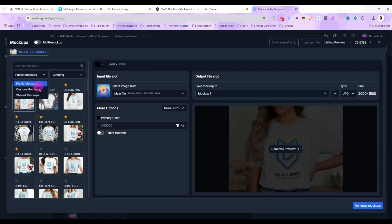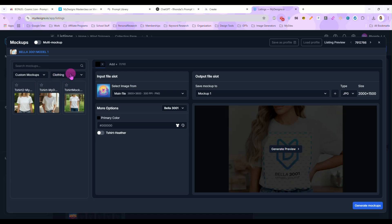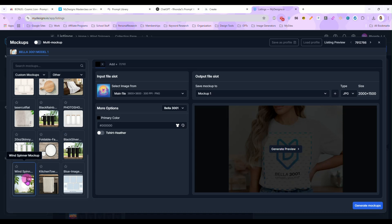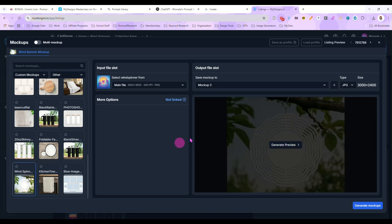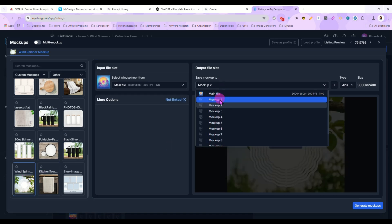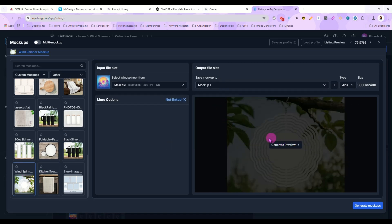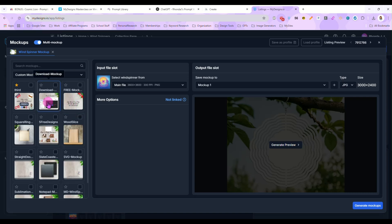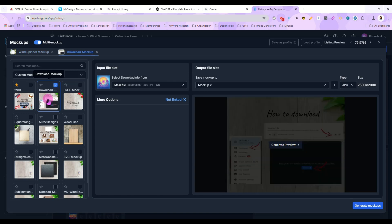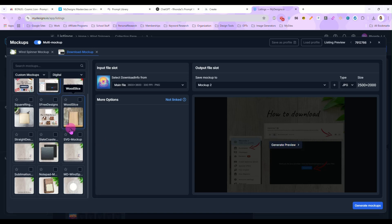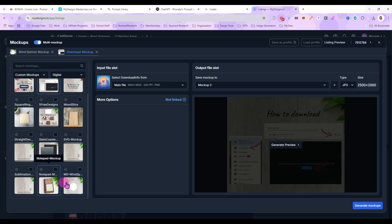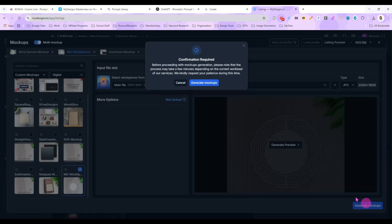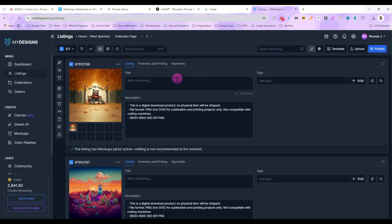And the first thing we'll do is go to quick actions, image mockups. And I have a custom wind spinner mockup uploaded. So that's what we're going to use. We'll put that in file one and mockup one. And then I'm going to turn on multi mockups because I do have a couple other mockups that I like to use. This is my download instruction mockup. And then another wind spinner mockup. Okay. So I am going to have it generate all three of those and it will create these mockups for me and it'll only take a second or two.